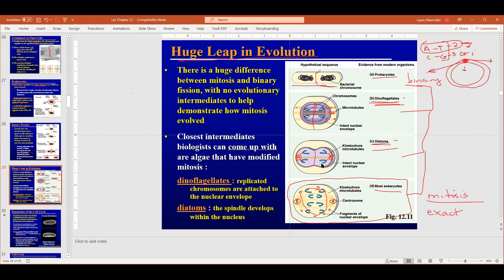In diatoms, the nucleus stays intact, which is different from what we learned. In dinoflagellates, the nucleus also remains intact. The difference is that in diatoms the centrosomes — where microtubules are built — are built inside the nucleus, while in dinoflagellates they originate on the outside. In all other organisms, the nucleus comes apart so the centrosomes have access to the chromosomes.